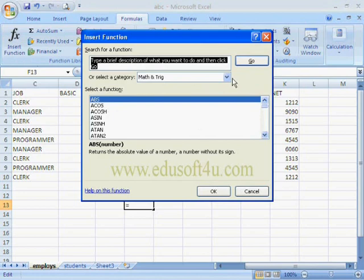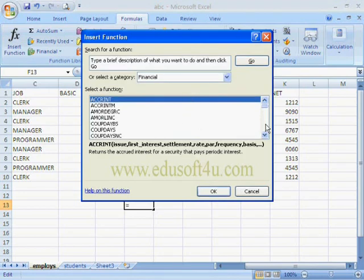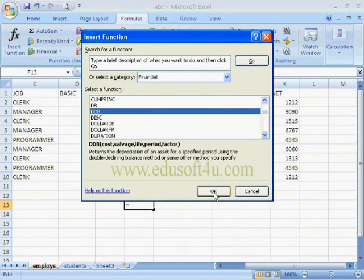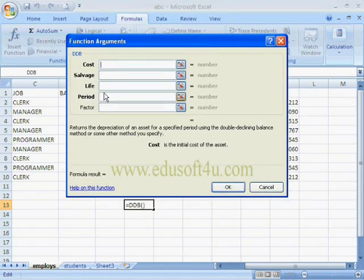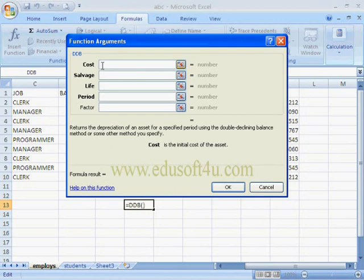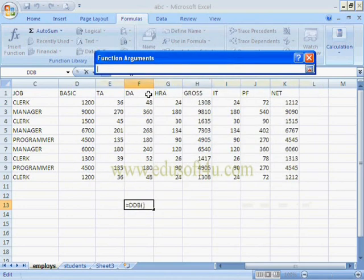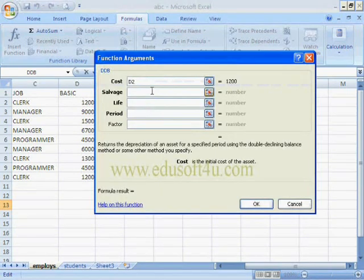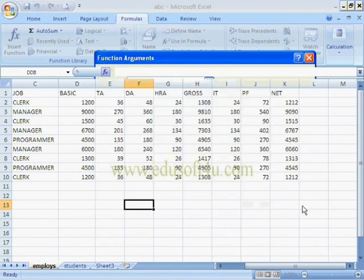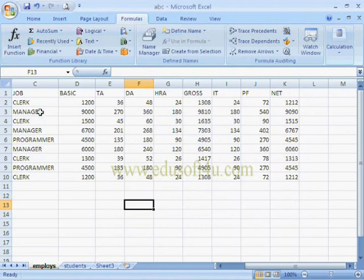Next, select Insert Function and choose the Financial category. Here I am selecting a function to find depreciation. It has 5 parameters — the last one, Factor, is optional and shown as dimmed. We must give the other 4 parameters. When we click on a particular parameter, it shows its description. We can also give a cell reference by clicking the reference button and selecting a cell. We can give references if data already exists in the sheet, or give values directly.